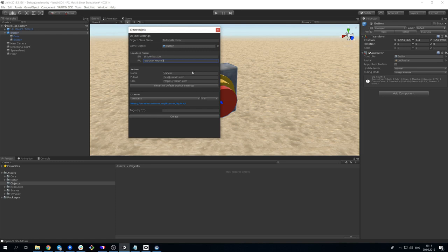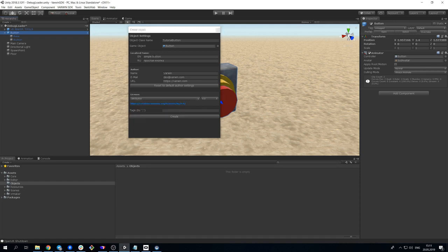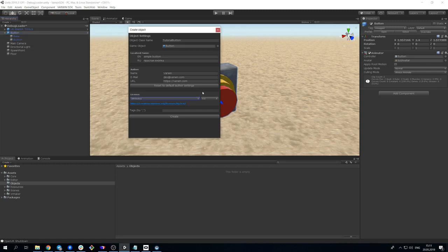Information about the author of the object. If you are going to distribute your object, select one of the available licenses. Drag the prototype GameObject into GameObject field. In our case, the object is already here because we have selected it earlier.